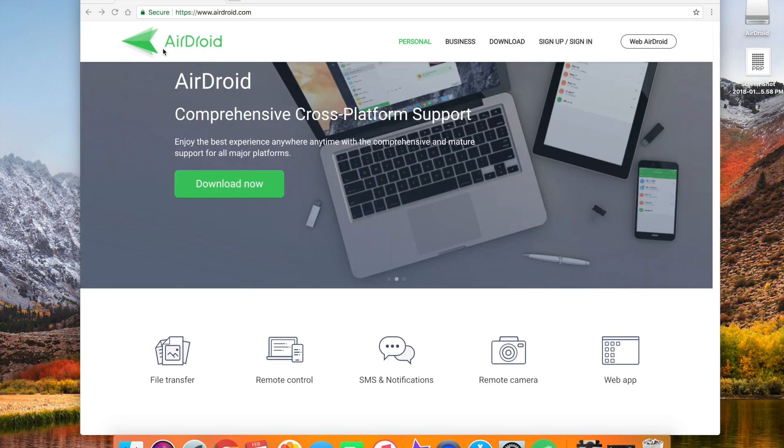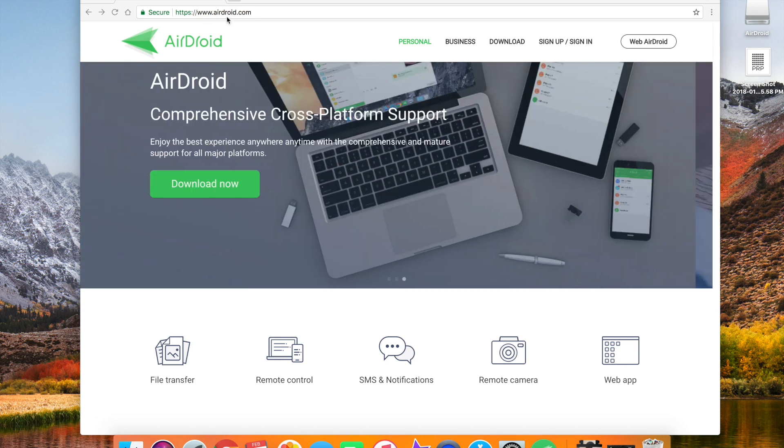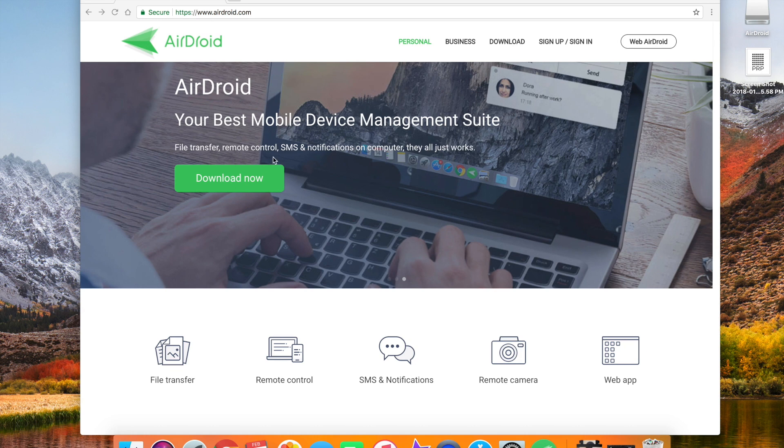Now it's not available on the Apple App Store but it is available on the Google Play Store. If you want to download it on a Mac or a PC, you have to go to airdroid.com and download the software here.